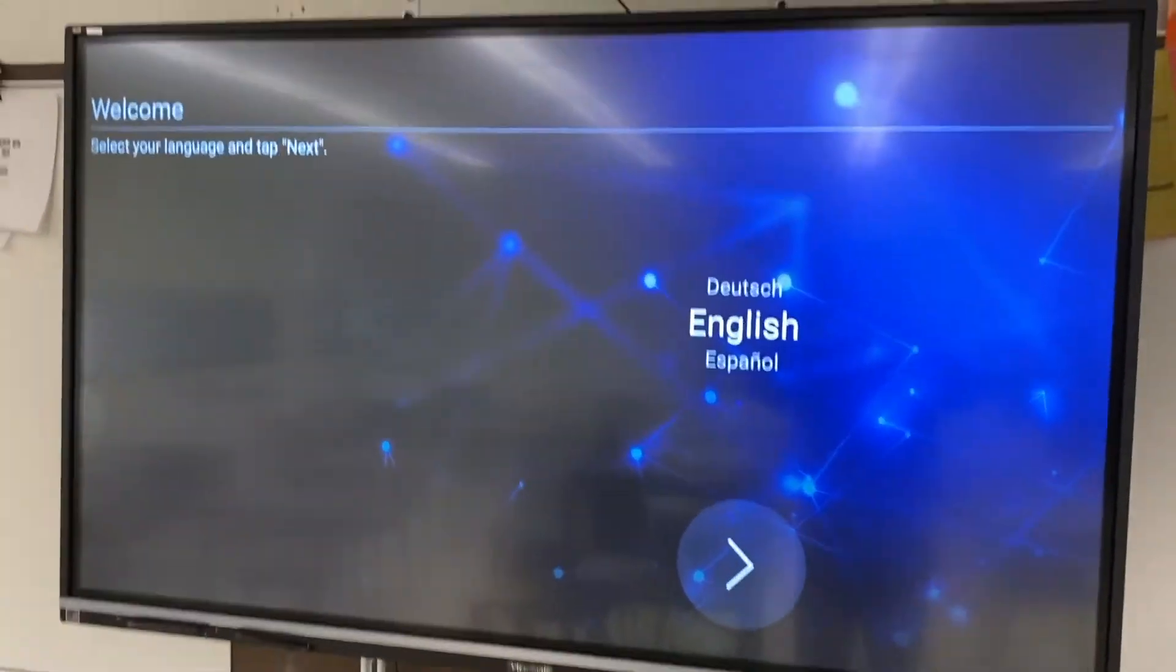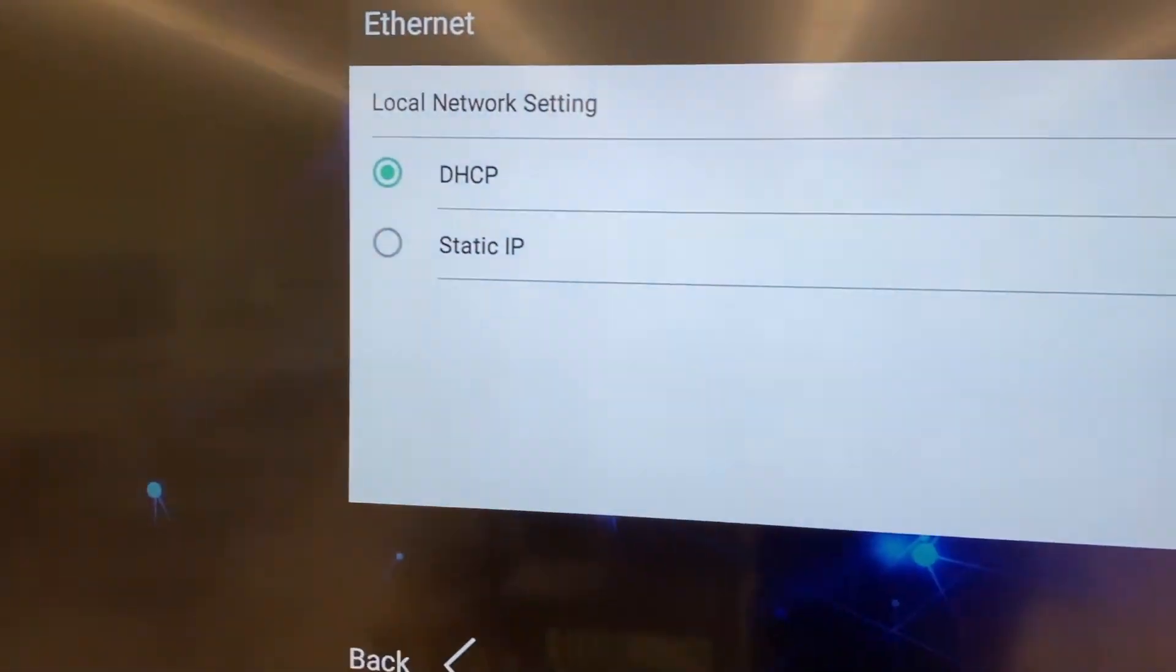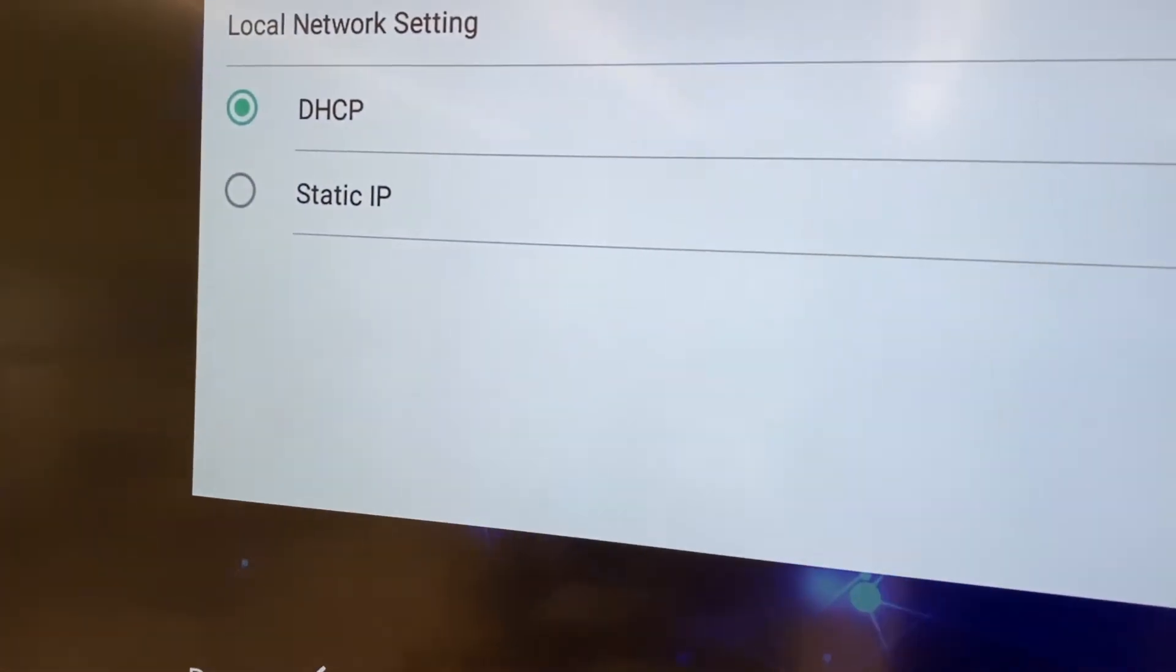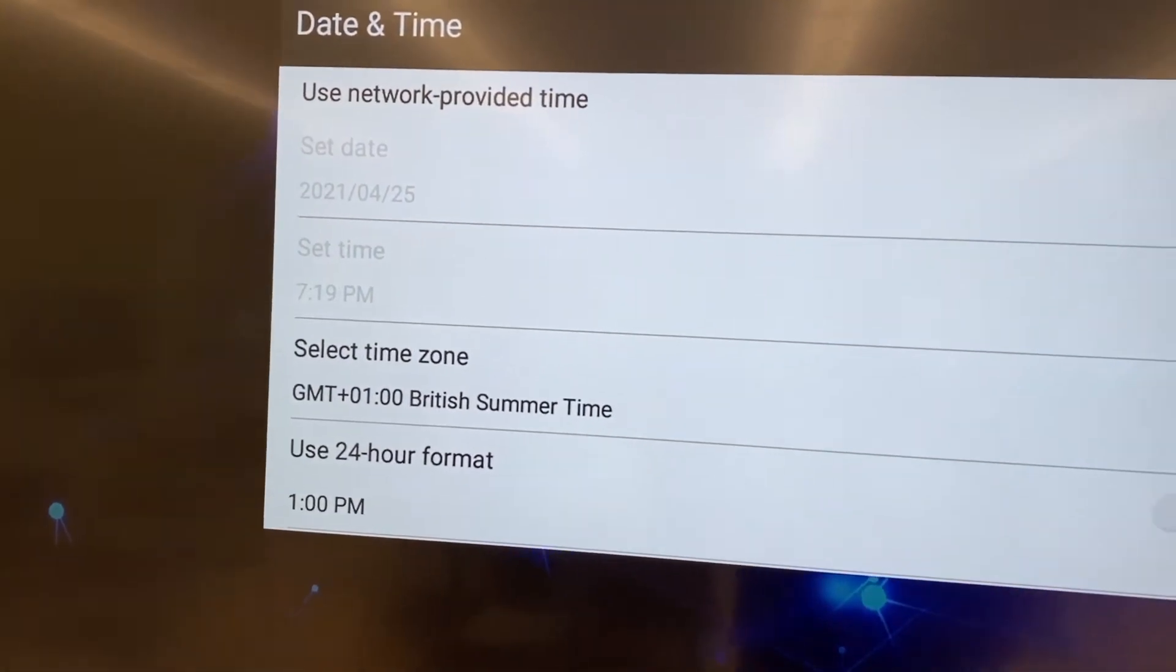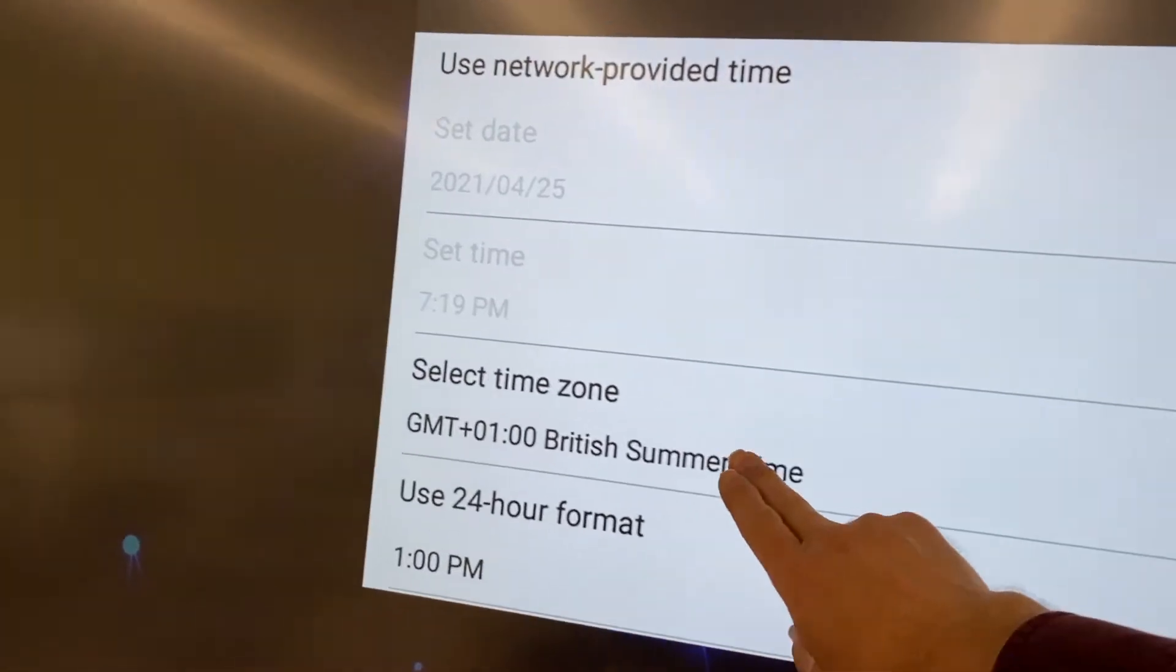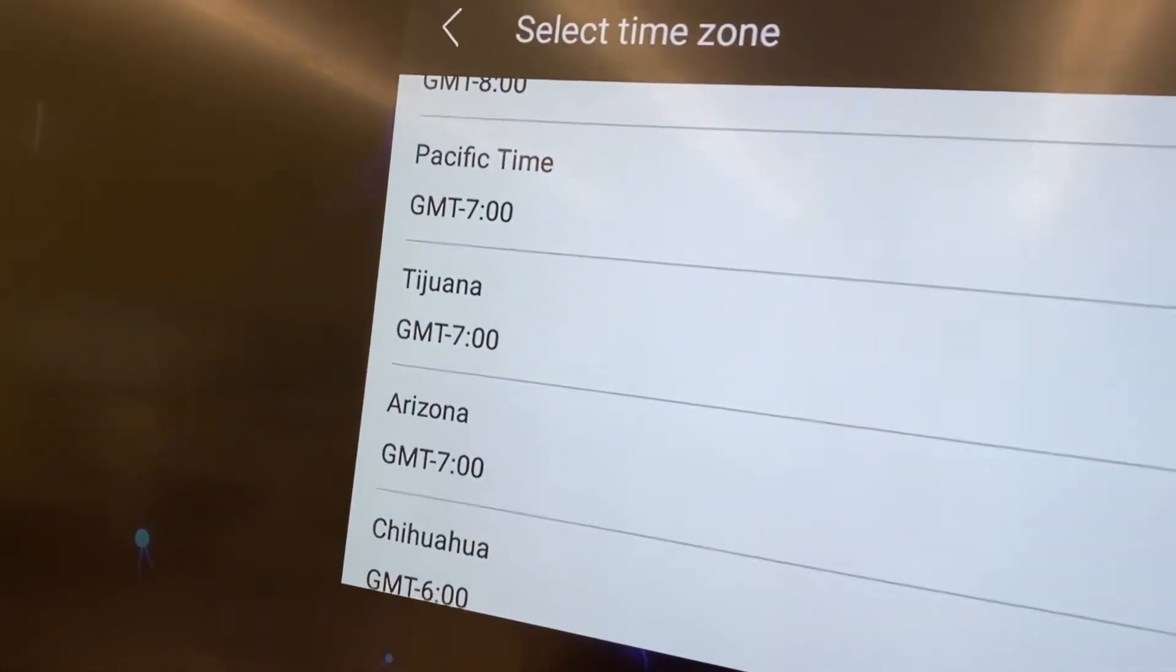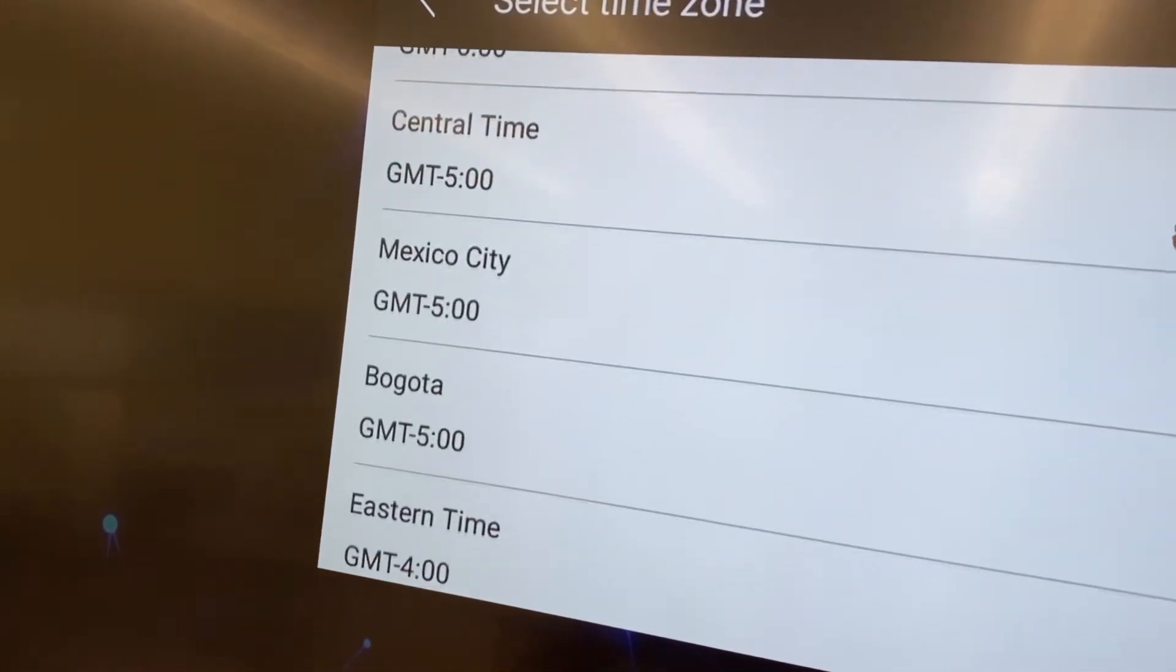Once it finishes rebooting then you come up to this menu and it's just a matter of going through the basic setup. Choosing your language, setting your network settings. This is all self-explanatory just following through the menus.